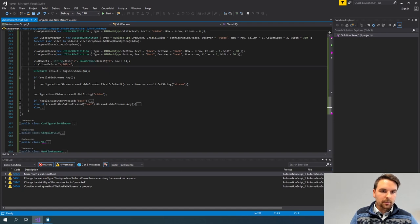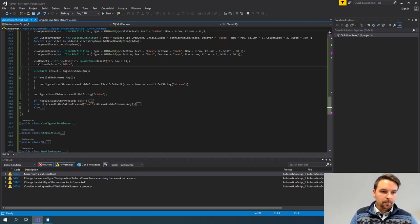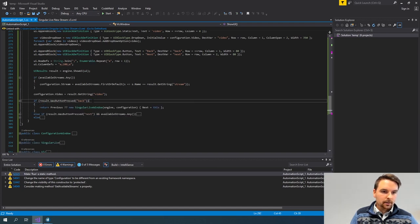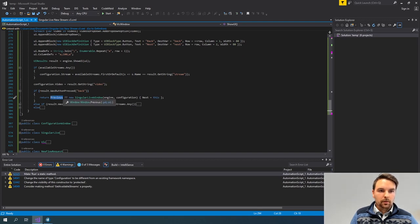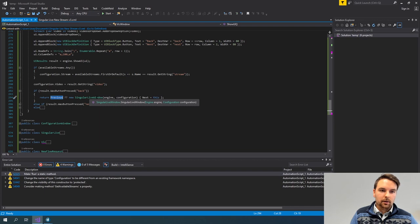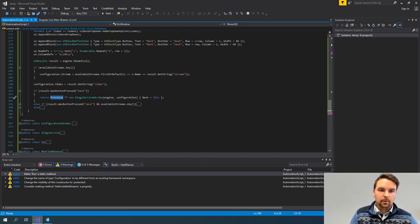This is how I can build the UI. If you now click Back, you will see that I try to return the previous window — the instance I already had for my SingularLive window instead of a new one — because then I keep the original selected values.